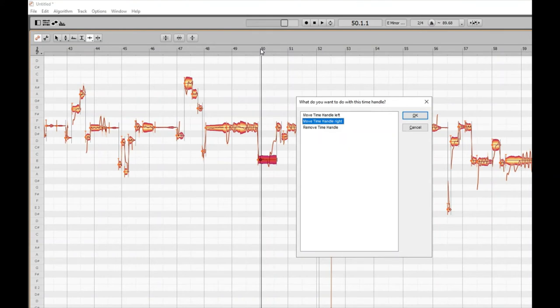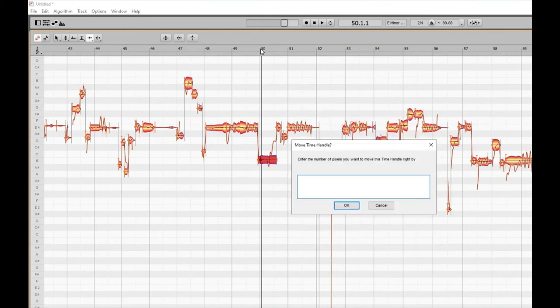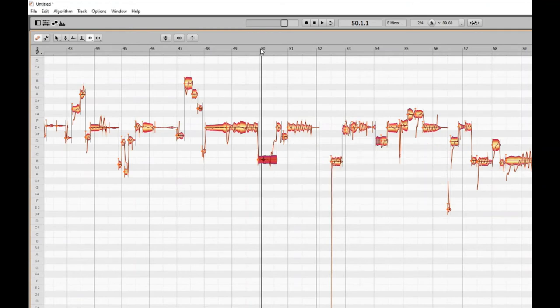I'm going to select 'Move time handle right' and press Enter. A 'Move time handle right by edit' dialog appears. This is very subtle, but I'll put in eight pixels to show you what it does. I'll tap eight and press Enter. Done — moved the time handle right eight pixels.